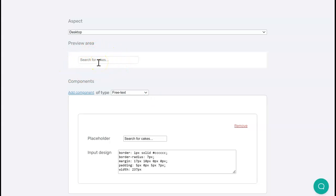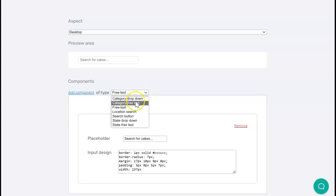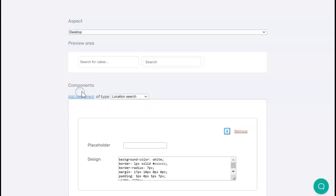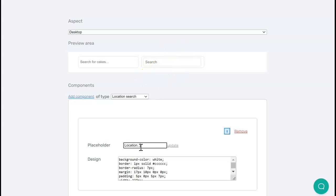I also want people to be able to search by location, so I'm going to add a search component. Again, I can see another box comes up here where I can enter a different placeholder for that location.